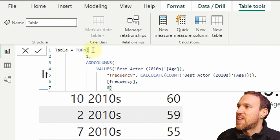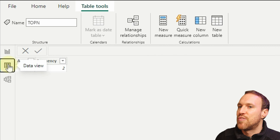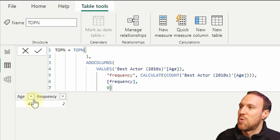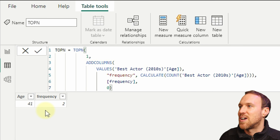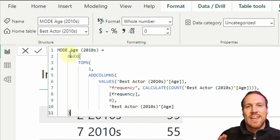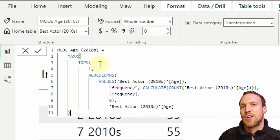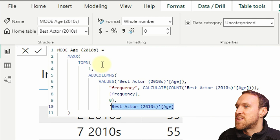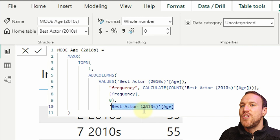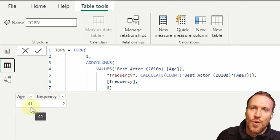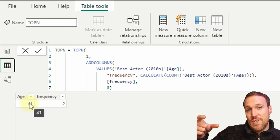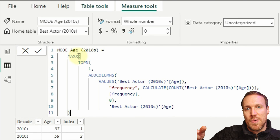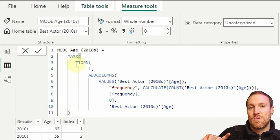Taking the TOPN section, go to Modeling > New Table, paste it in and call it 'Top N'. You can see that where we had the full count table, TOPN has found the highest count and returned just that row — giving you the mode frequency. The final part uses MAXX, which you use when performing a calculation across a table, finding the maximum Age value from that filtered result.